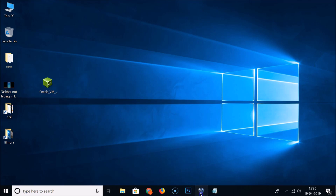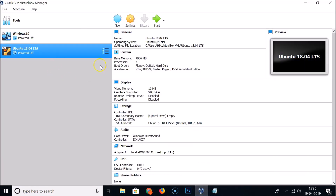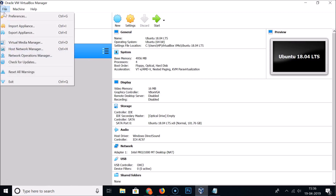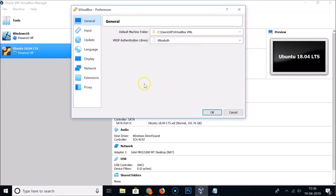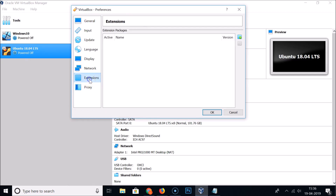Now open your VirtualBox. Click on File, then click on Preferences. Here we have the Extensions section — click on that. You can see that hovering over the button shows the message 'adds new package.'